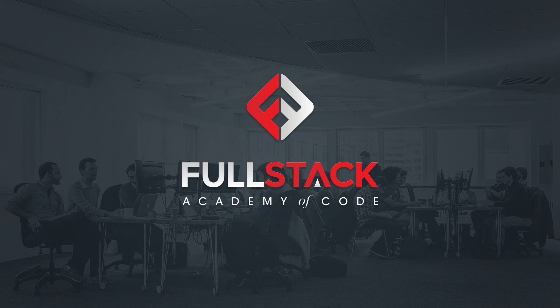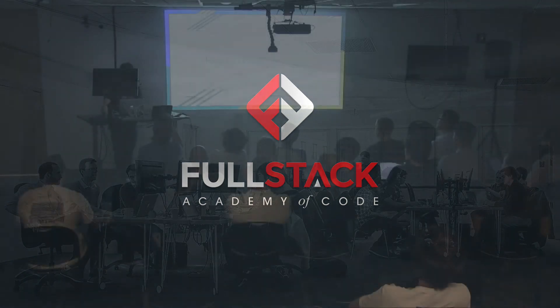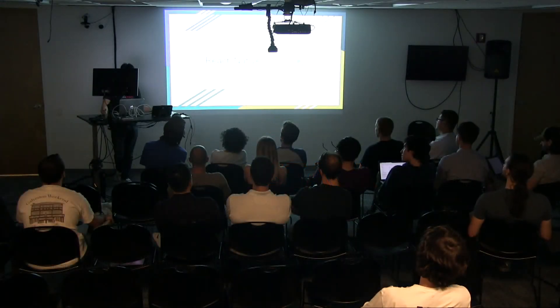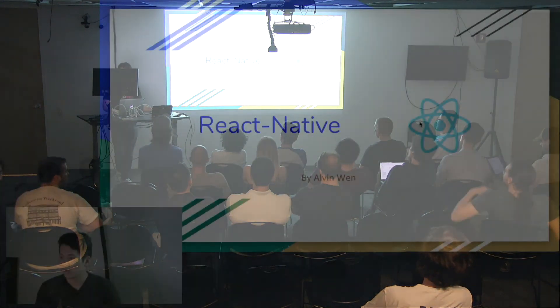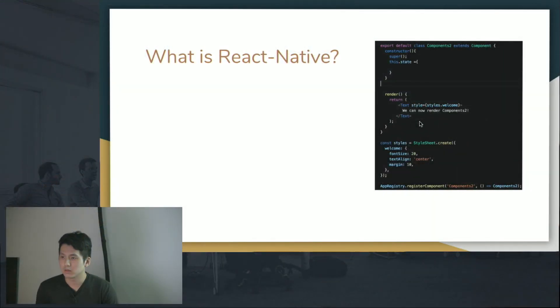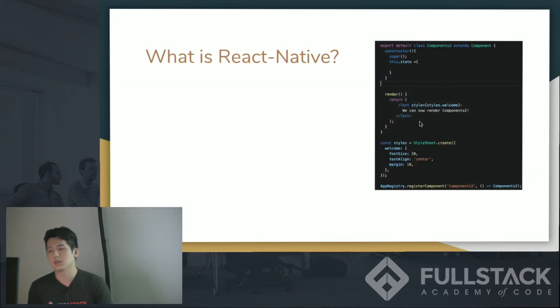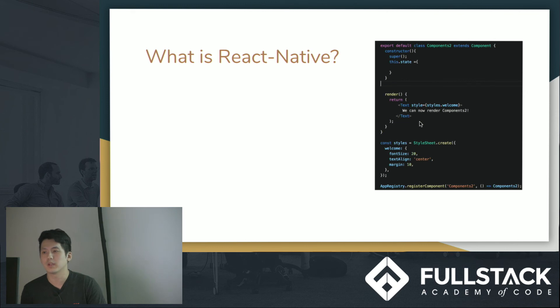Hi, my name's Alvin. Today I'm going to be talking about React Native. So let's just go into the basics. Like what is React Native, right?